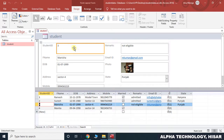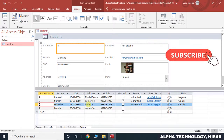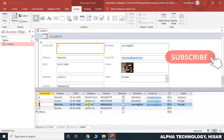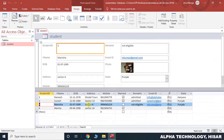We can easily locate and change data using the split form. I hope you have understood this. If you have not subscribed to this channel, please subscribe and press the bell icon so that you are notified about upcoming videos. Thank you for watching.